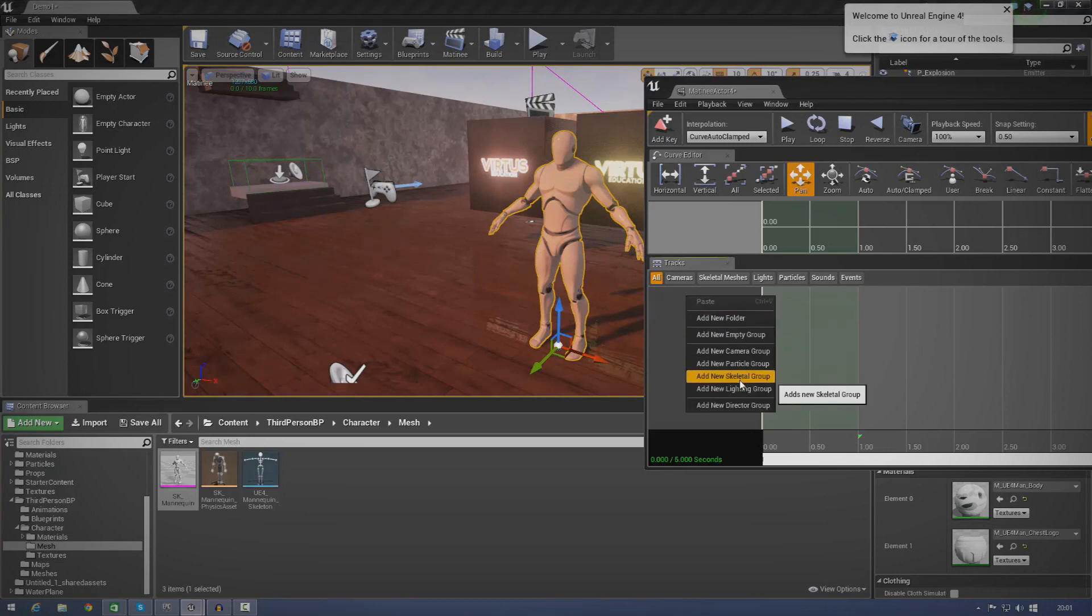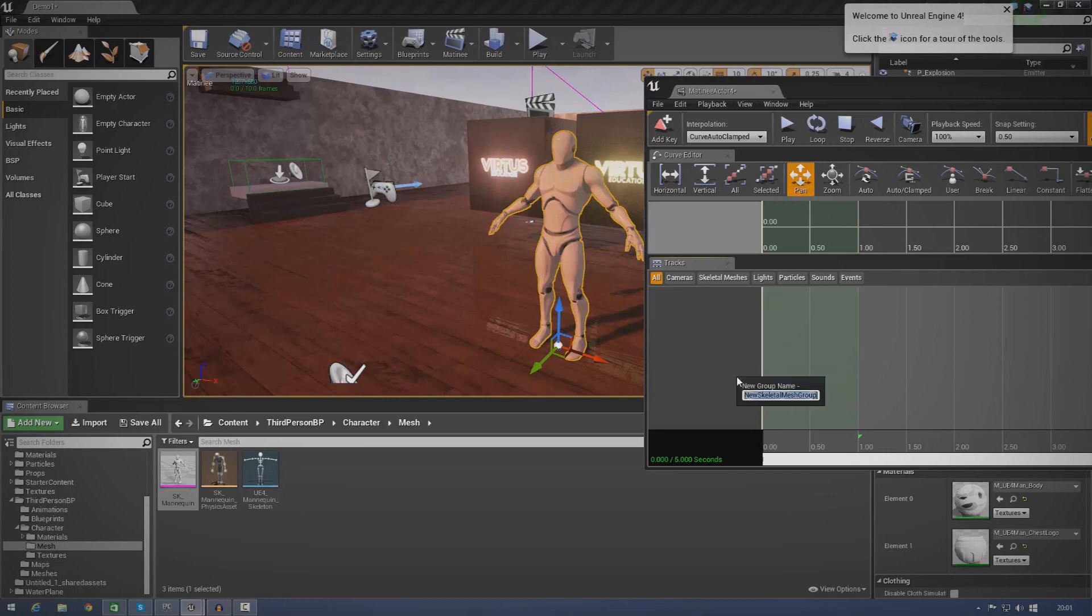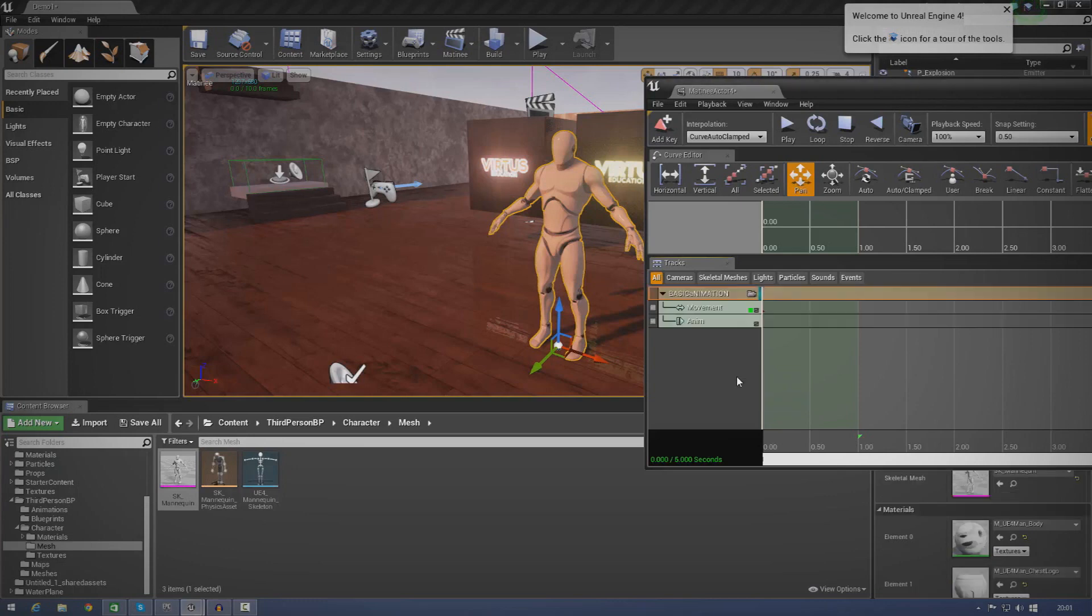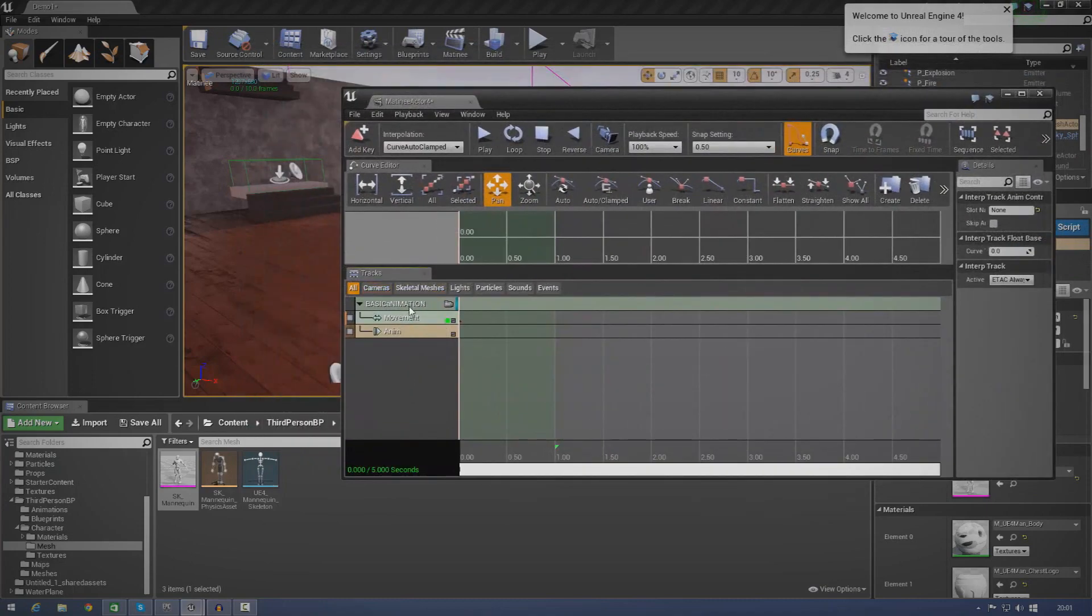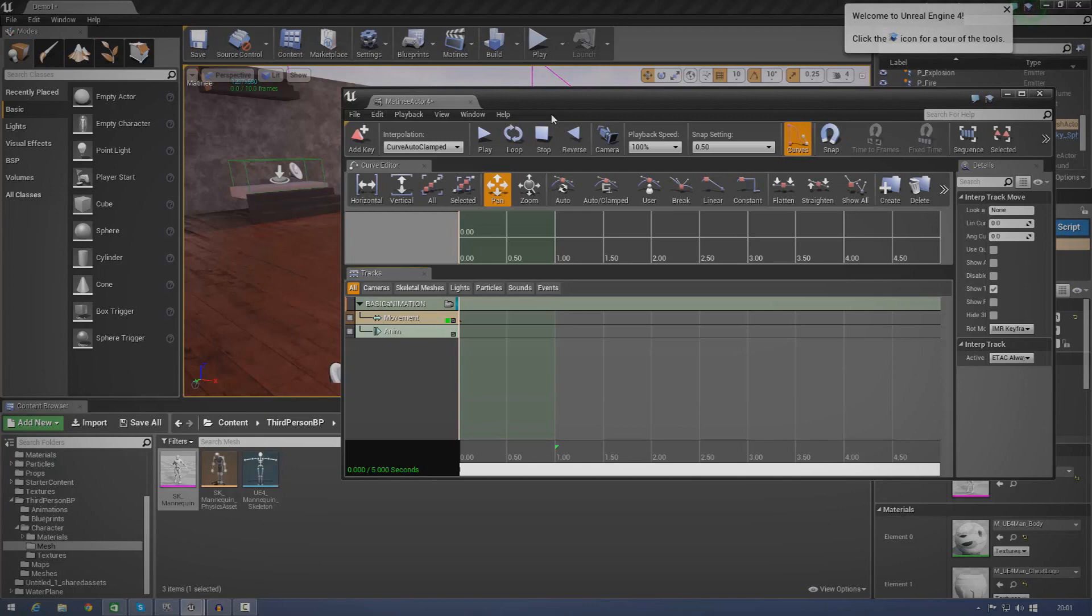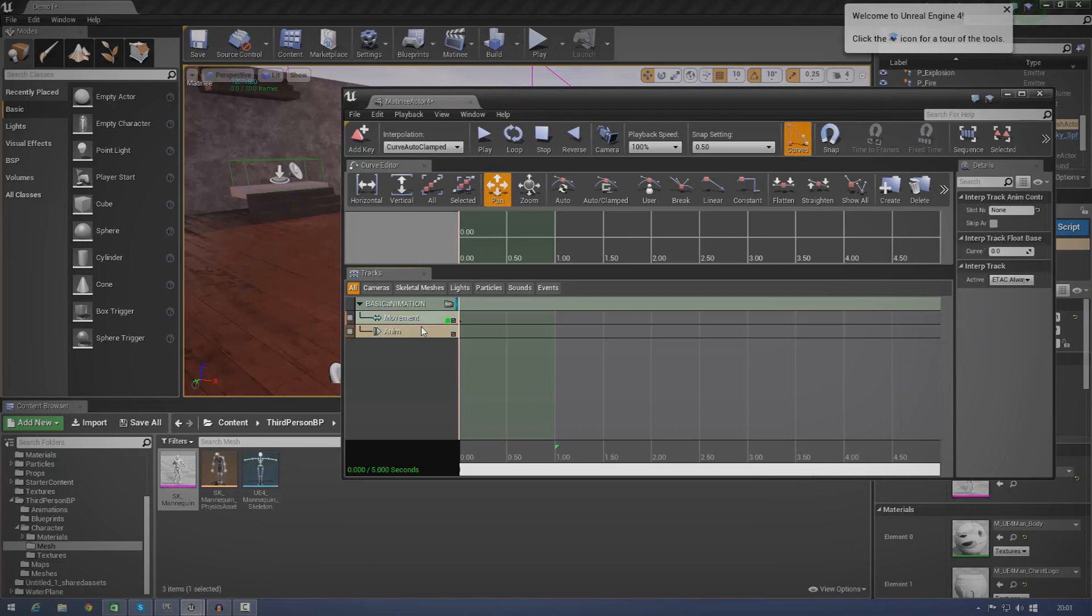So, with it selected this time, go ahead and press add new skeletal group. And we're just going to call this basic animation. And you're going to see now we have two tracks. One for movement and one for animation. So, the movement track is basically going to be like some of the stuff we did in the previous episodes. This is just going to move the geometry from one point to another based on the timing from the keyframes. And then the animation track, that's basically going to allow us to actually put these animations into matinee and apply them to the object in the scene.